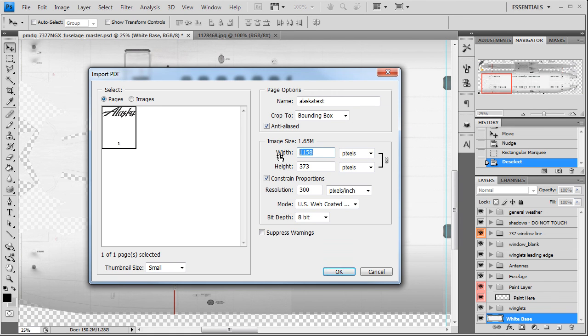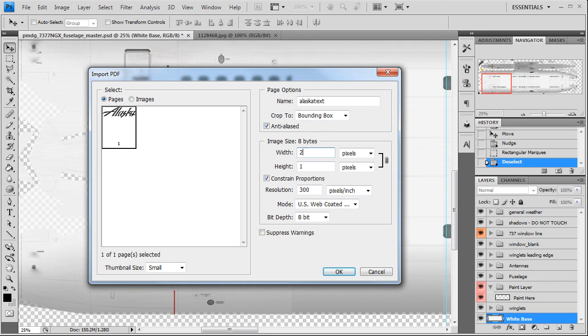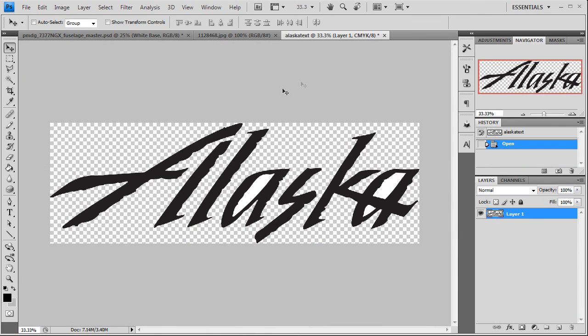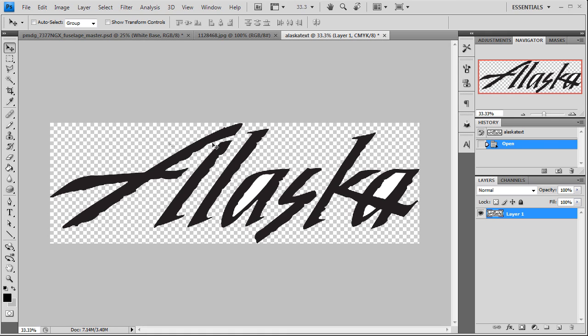We're going to set the width here to 2,409. We're going to go a little bit bigger, 2,413. That's what I measured the first time I did this, so that's what I'm going with. Whatever you measured, that's what you want to do. Hit OK. It's going to open this Alaska up in a whole new layer. As you can see here, the center of the A has white still in it. We want to see transparent all the way around this thing.